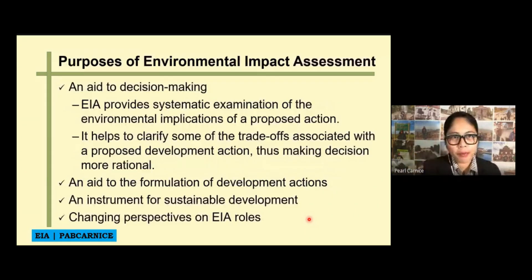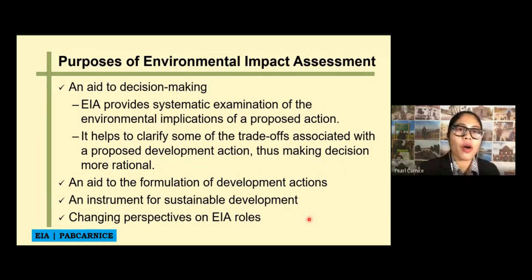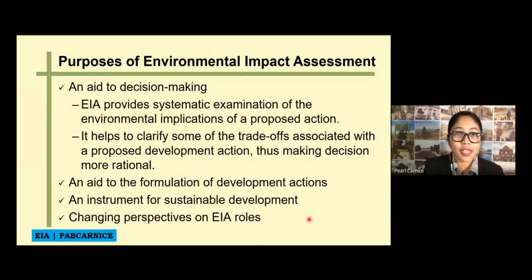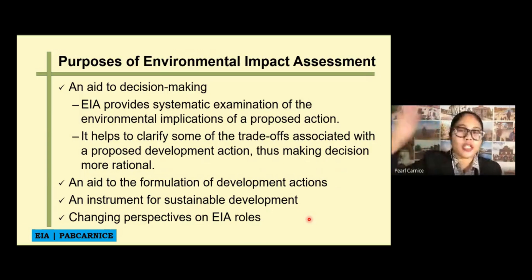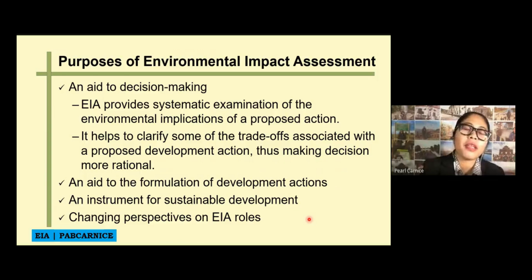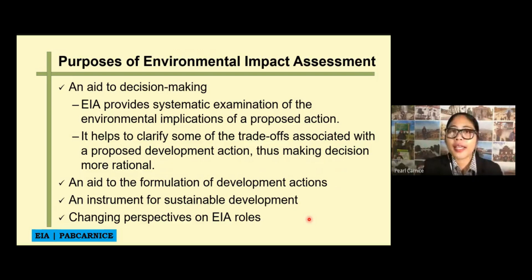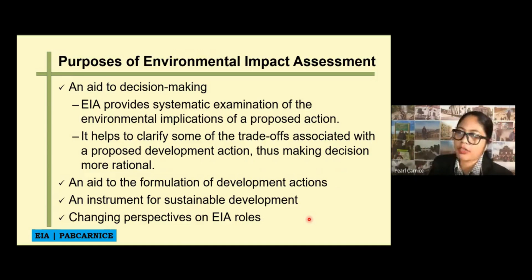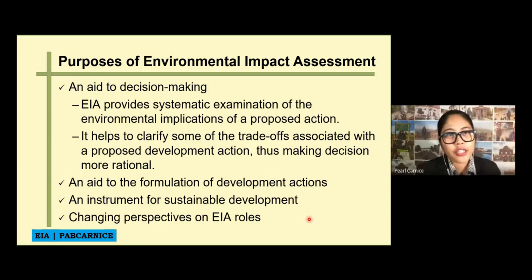What are the purposes of environmental impact assessment? First, to aid in decision making. EIA provides a systematic examination of the environmental implications of a proposed action — from background assessment of impacts, project description, mitigation and monitoring, to recommending findings. It also helps to clarify some of the trade-offs associated with a proposed development action, thus making decision making more rational.